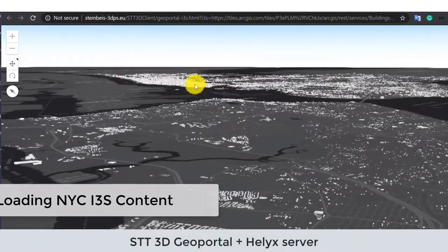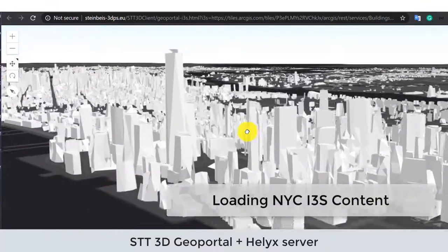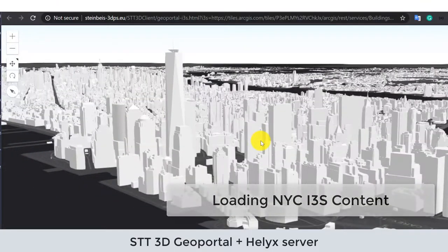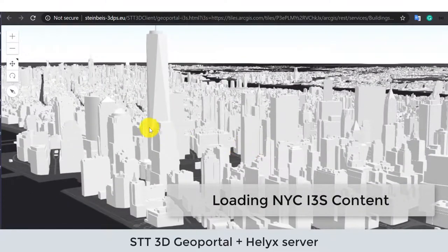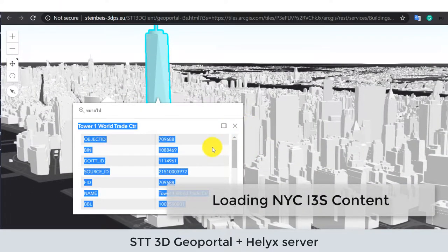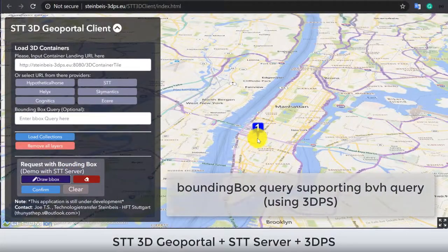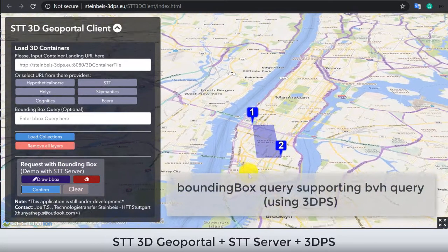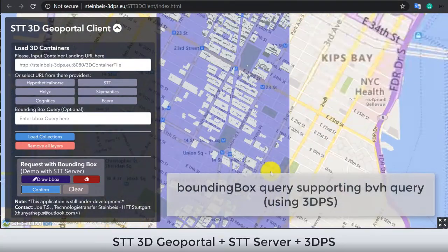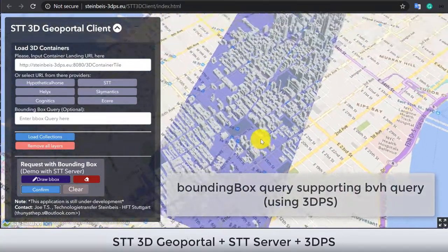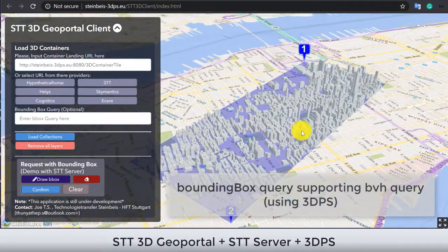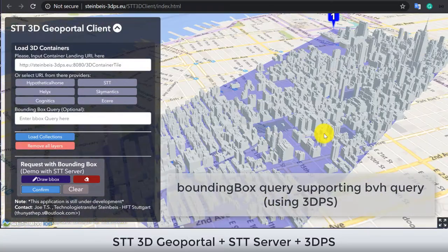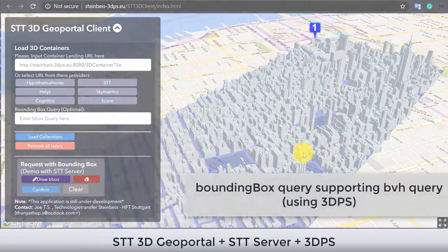The client also supports visualizing the 3D data in the i3s format. Additionally, with the extension of the OGC 3D Portrayal services, users can request a specific bounding area of contents from the server.